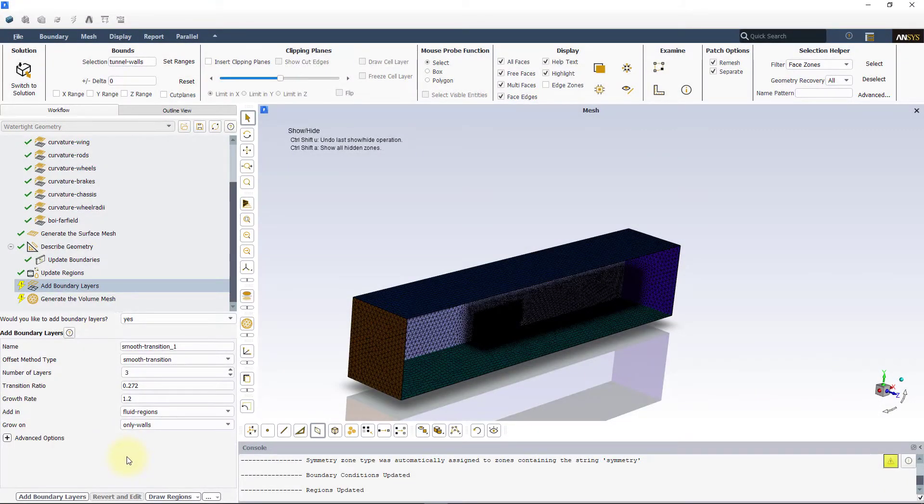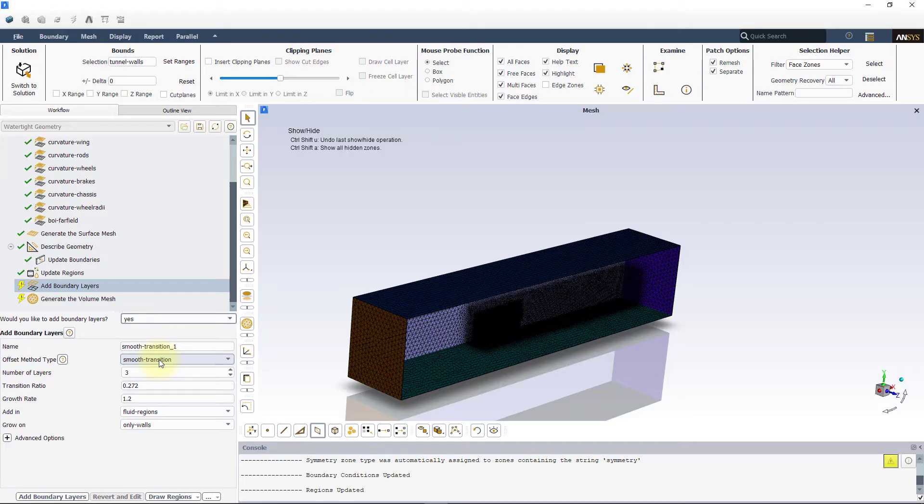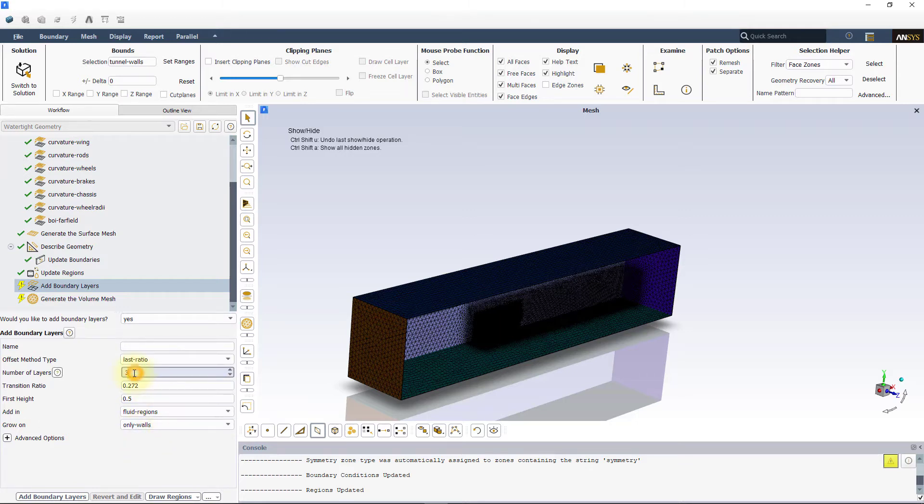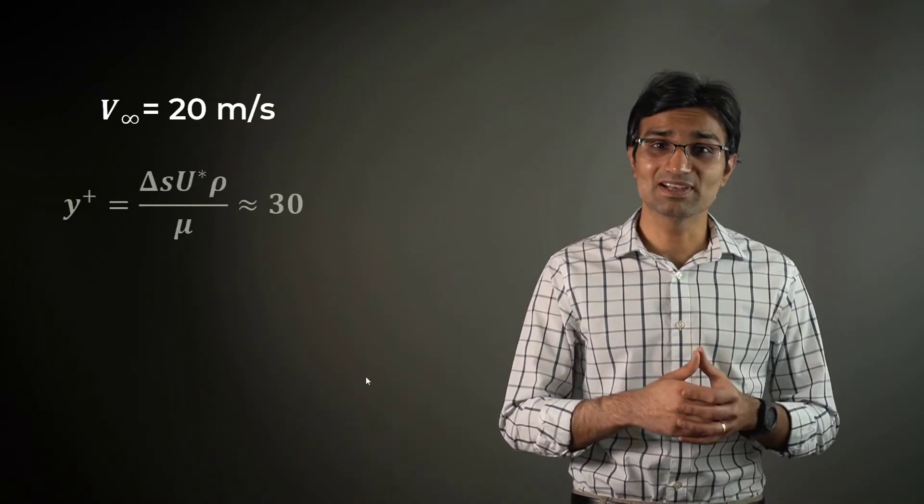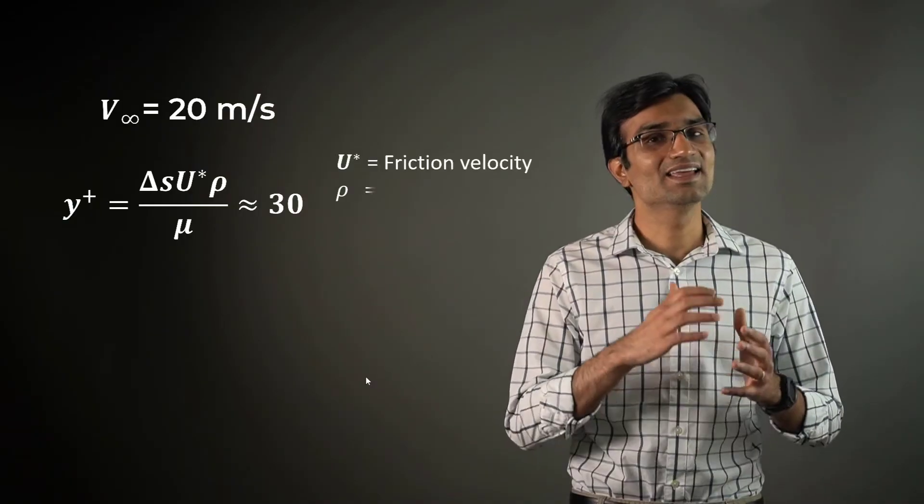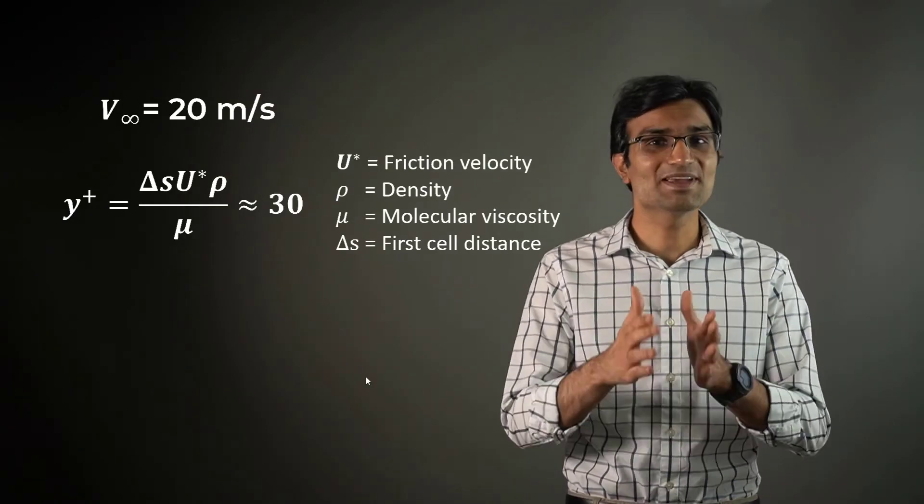In the add boundary layers task, select yes for the would you like to add boundary layers question. In the add boundary layers section of the same task, select last ratio as the offset method type. Enter 10 for the number of layers, 0.2 for transition ratio and 0.5 millimeters for the first height. Based on the incoming airflow for the simulation, that is 20 meters per second, the estimated Y-plus using the first cell height is about 30. Additional mesh refinement studies are needed to understand the number of prism layers in the boundary layer required for this external flow problem.